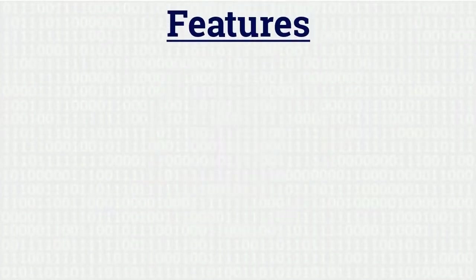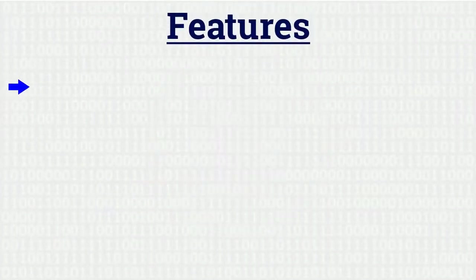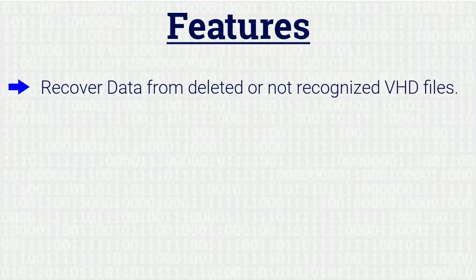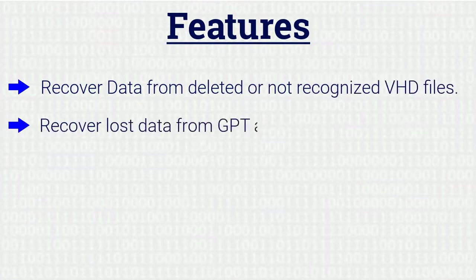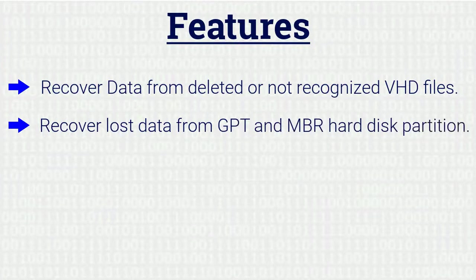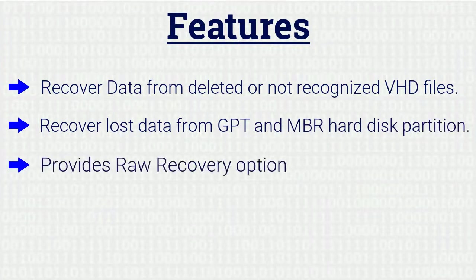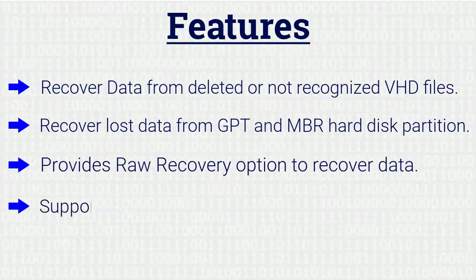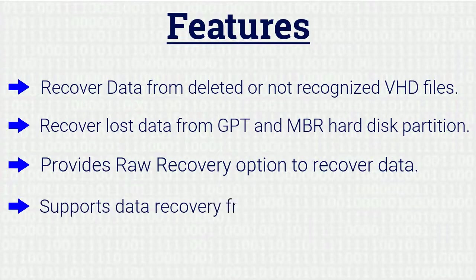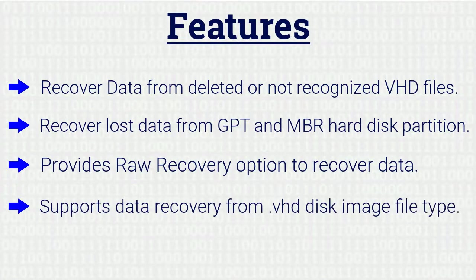So let's see some of its features. Recover data from deleted or not recognized VHD files. Highly supported and recover lost data from GPT and MBR hard disk partition. Provides raw recovery option to recover data. Supports data recovery from .vhd disk image file type.